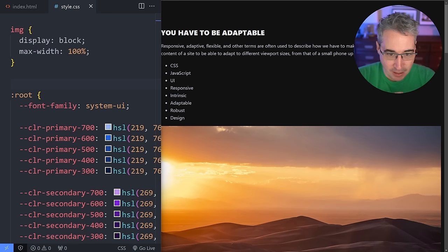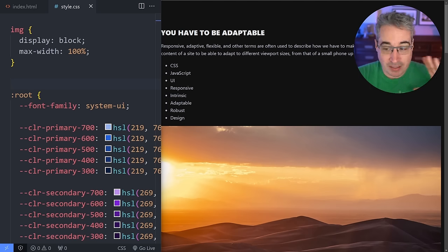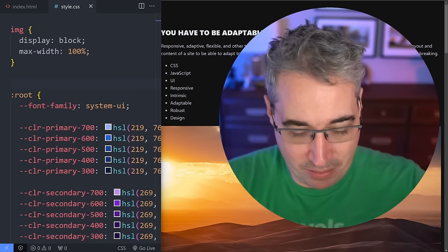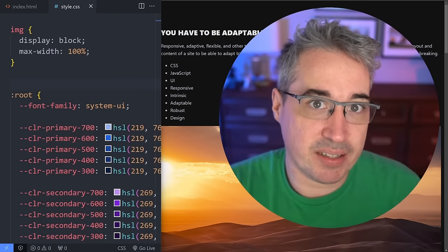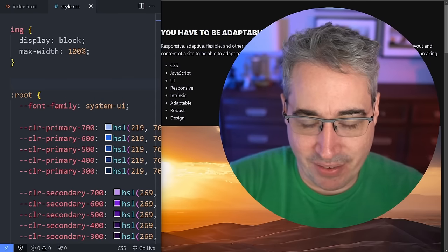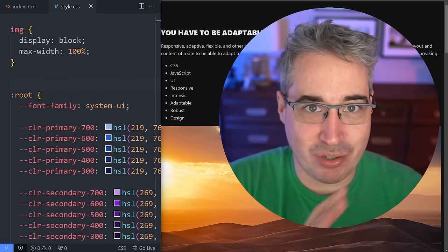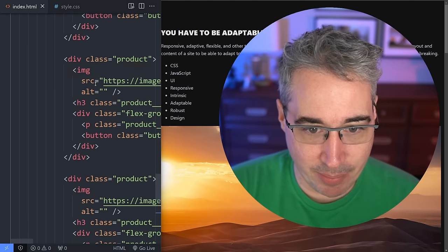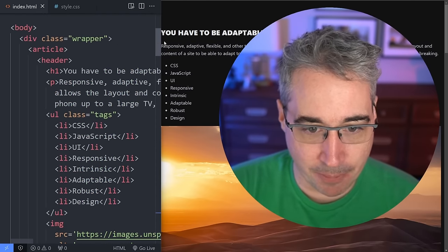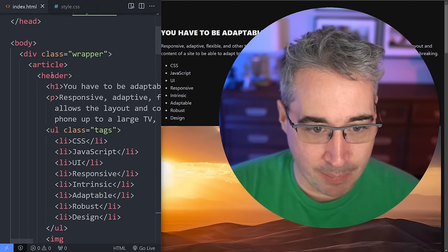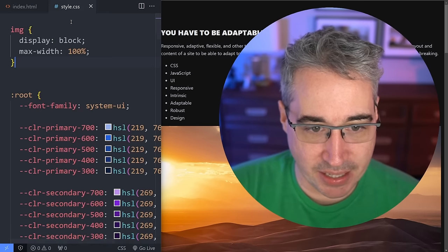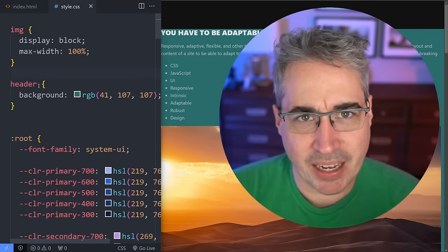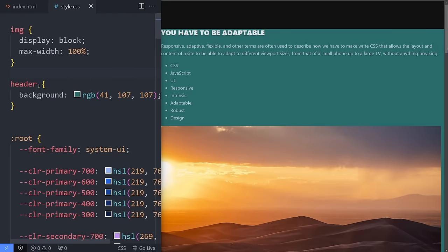The next thing I want you to think about — when I was adapting the screen size, everything was adapting on its own. So let's look at my HTML. At the top I have a header with some content in it. Let's grab that header — you can see we have a background color on there just so we can see what we're working with.